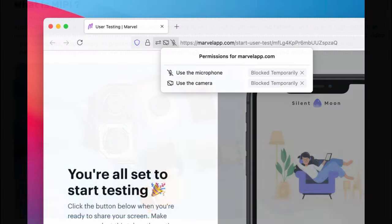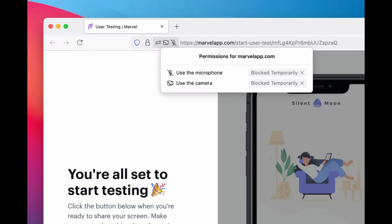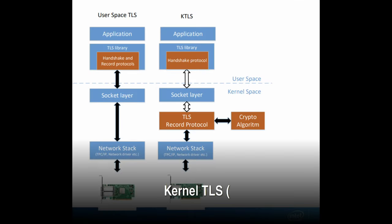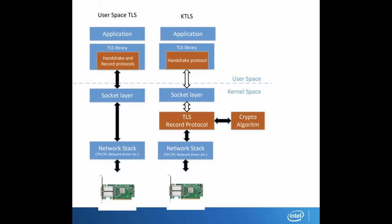PipeWire camera support in Firefox: Fedora now supports the use of PipeWire, a media framework for better camera and audio handling with the Mozilla Firefox web browser. Kernel TLS: Fedora 41 integrates KTLS, which speeds up cryptographic tasks like encryption within the kernel, helping programs like GNU TLS perform faster and with less resource strain.